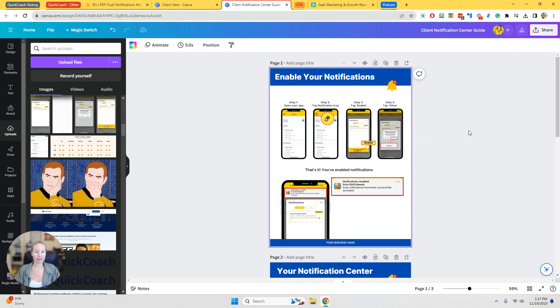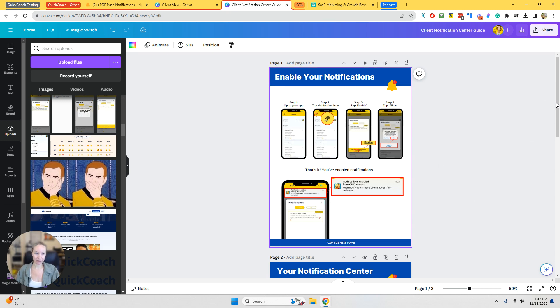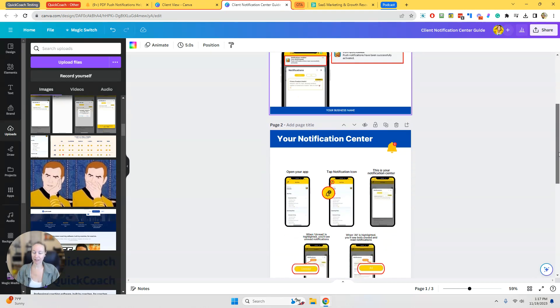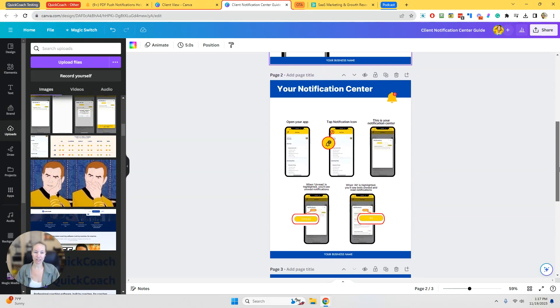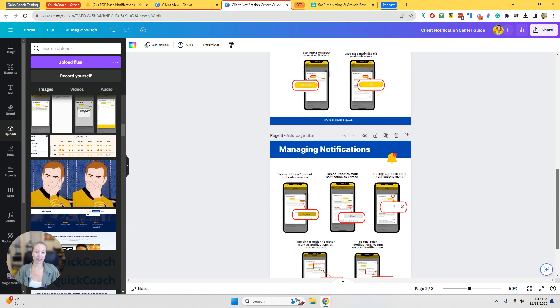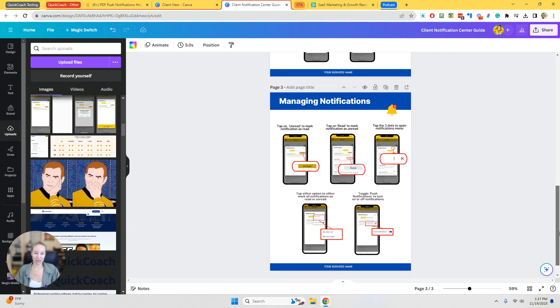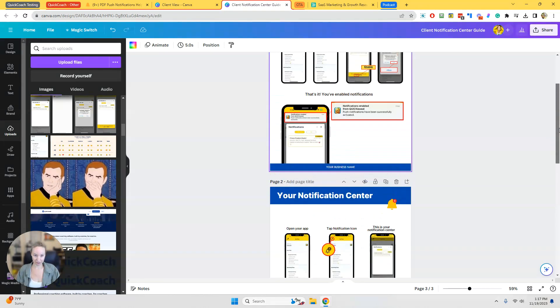But I want to show you a few key areas that might be a little bit confusing to update. So before I do that, there are three pages to this quick start guide. So the first page is about enabling notifications. The second page is about the notification center itself and then managing notifications.